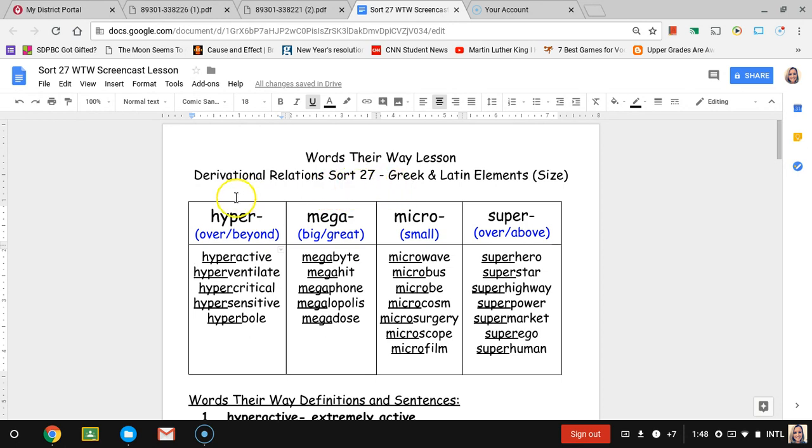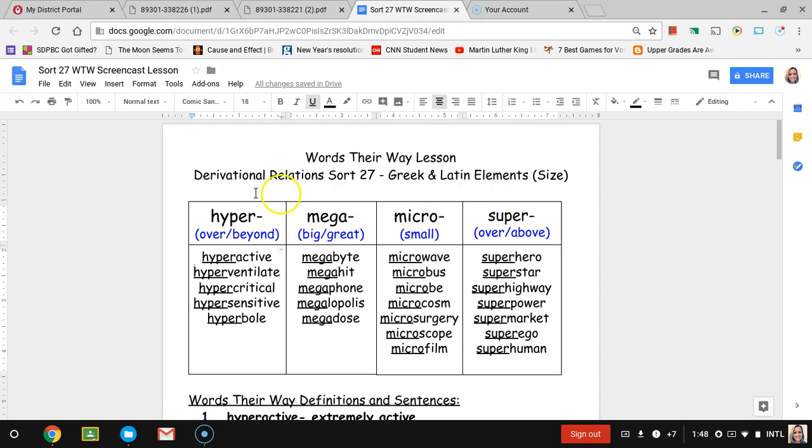We have hyper, mega, micro, and super. Noticing this we have three - hyper, mega, and super - which deal with being large and we have micro which is small.